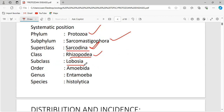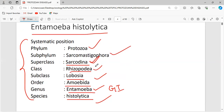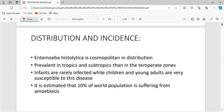Entamoeba histolytica is placed under subclass Lobosea and order Amoebida. In Amoebida, each cell has a single nucleus and is of indeterminate shape — that is how the name amoeba comes. Entamoeba is the genus name and histolytica is the species. Entamoeba is one of the many amoeba that inhabits the human gastrointestinal tract.